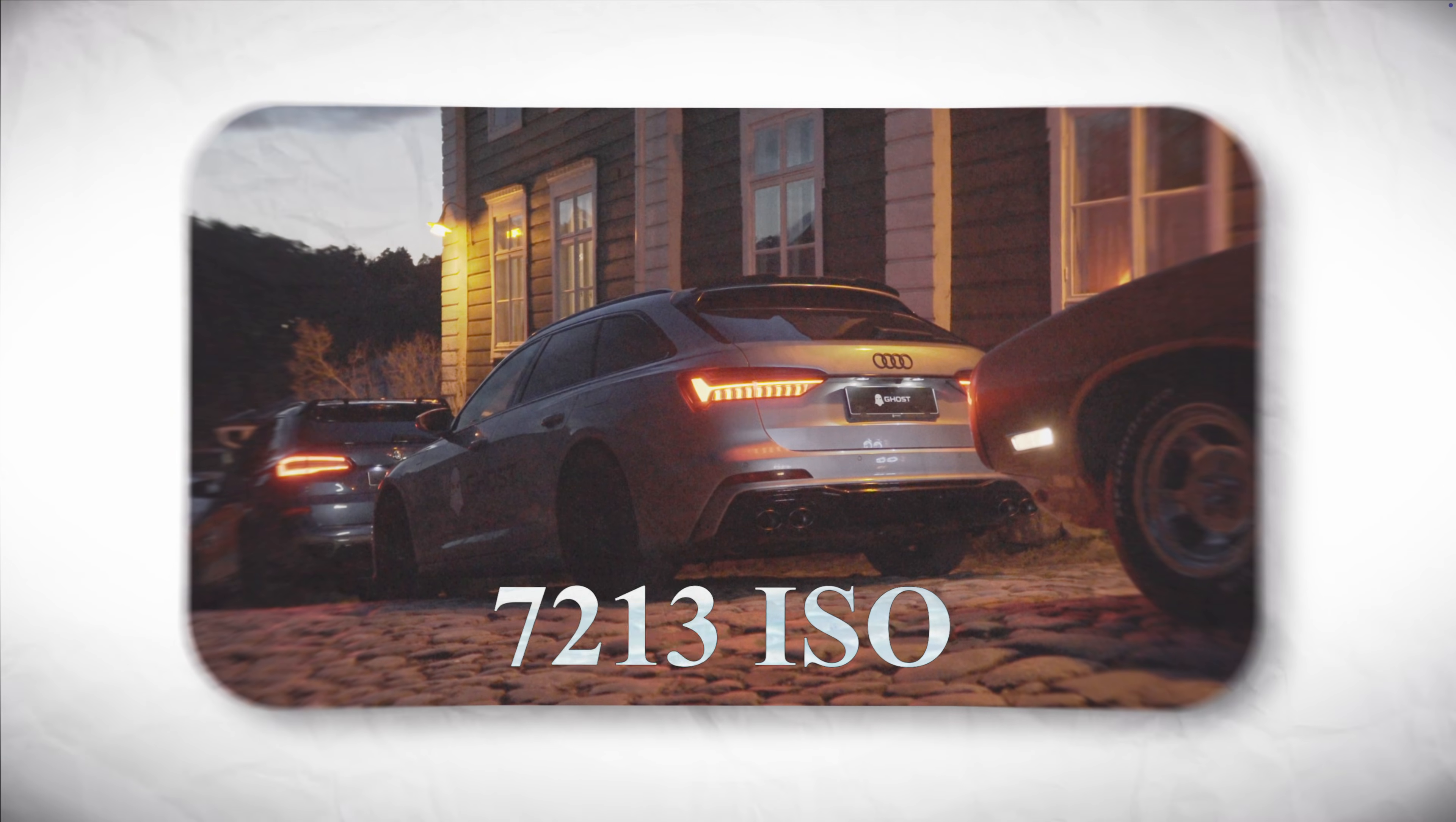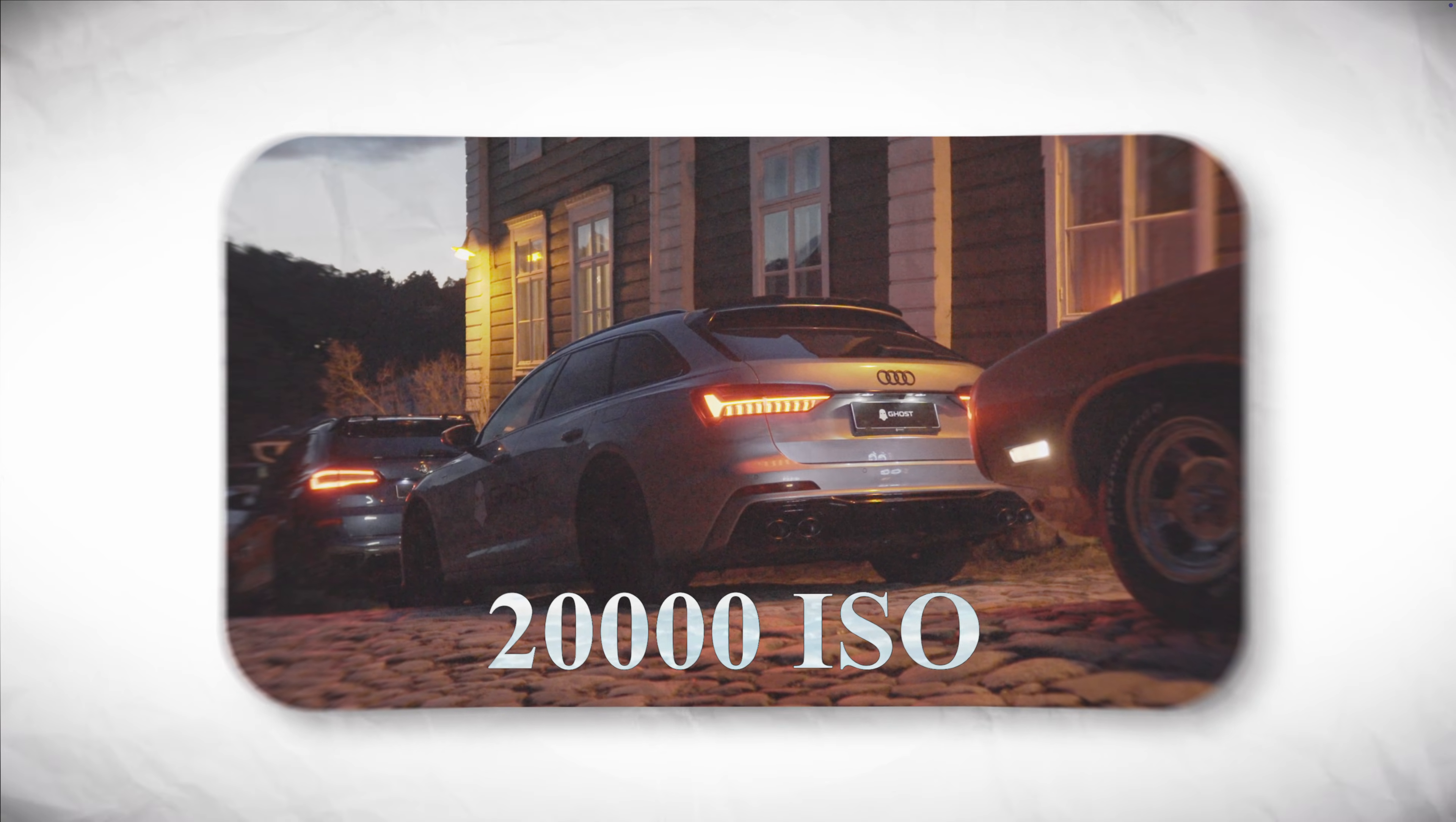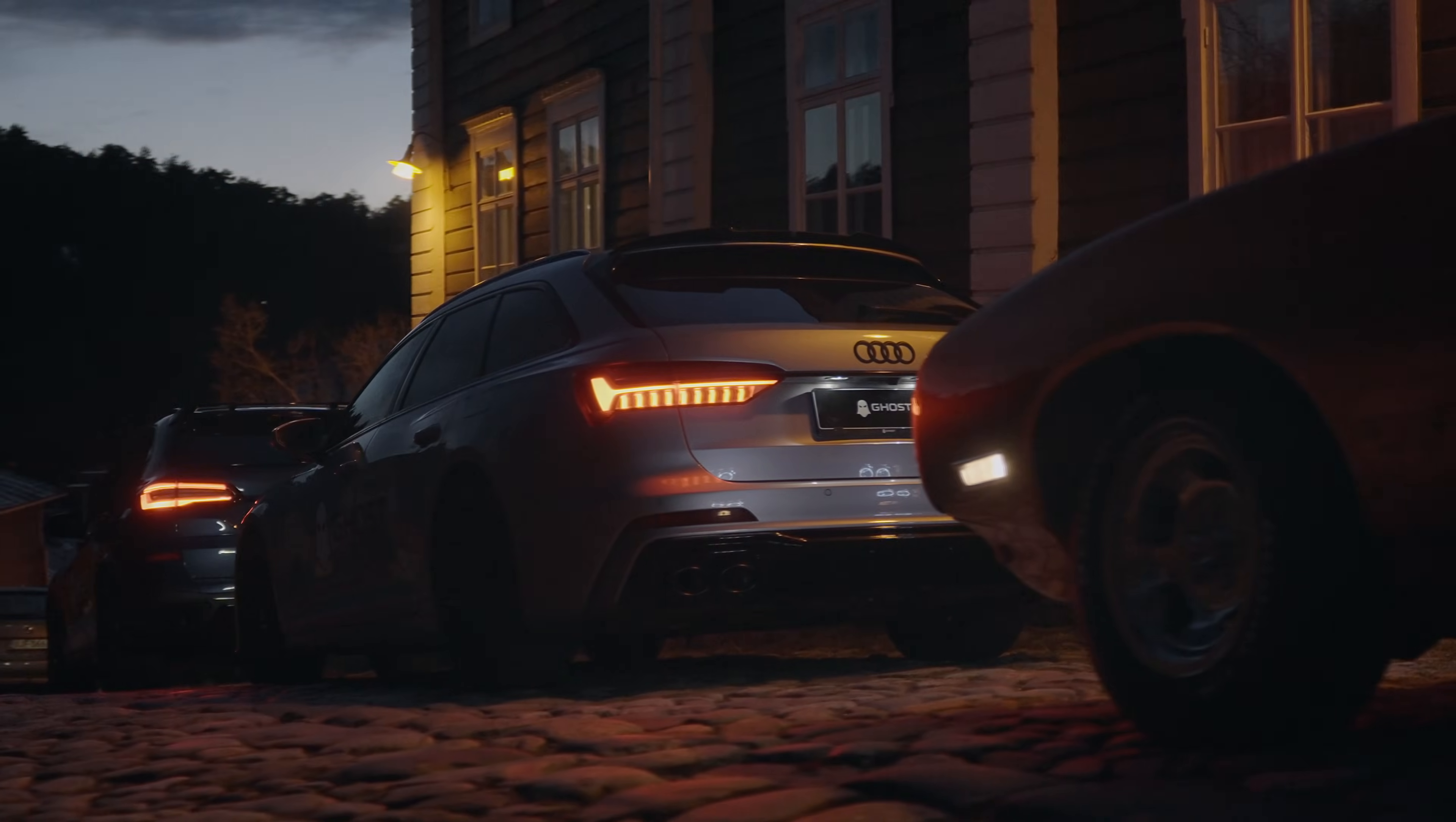This clip was shot at over 20,000 ISO, underexposed, with the white balance completely off. And here's how I saved it.